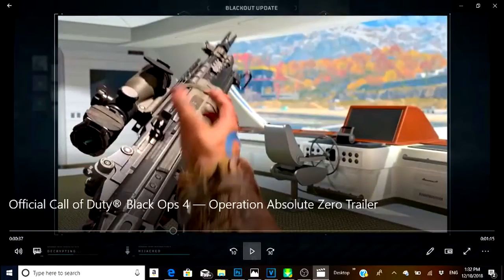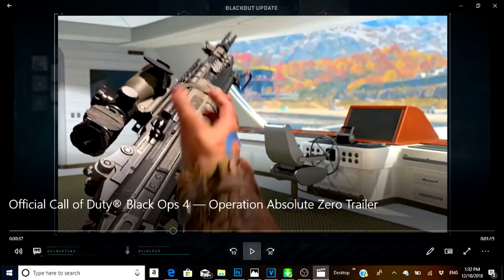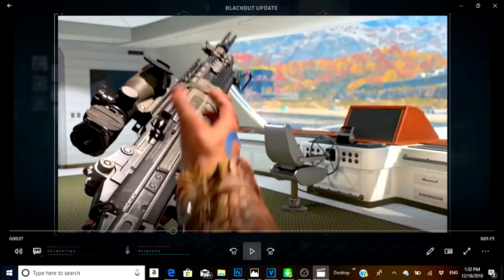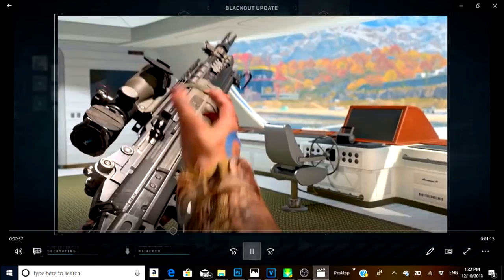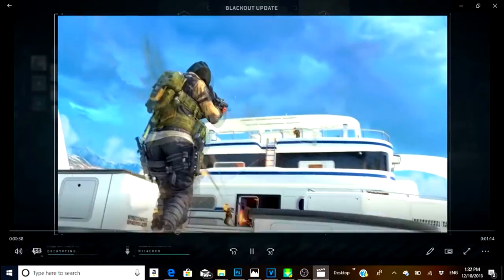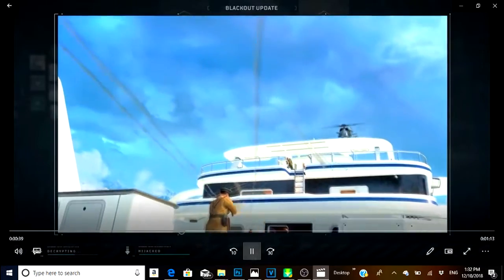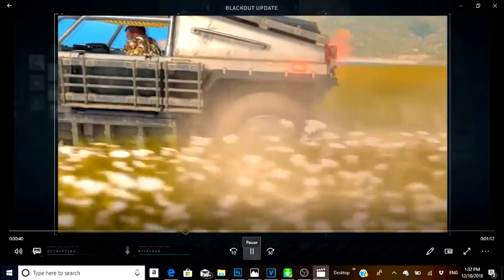Here we take our first look at Hijacked. All in all guys, this thing looks beautiful. It doesn't even look like a piece of Blackout for some reason.